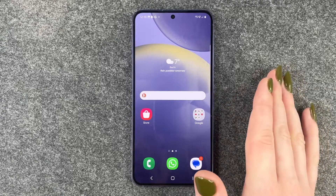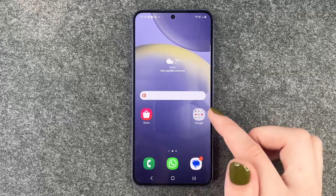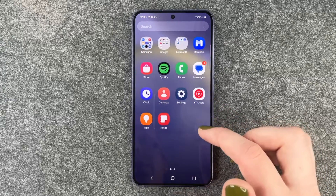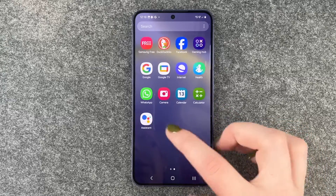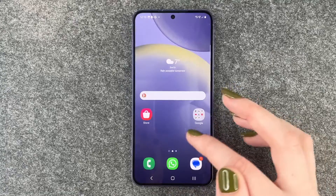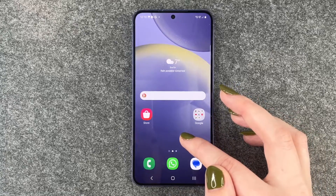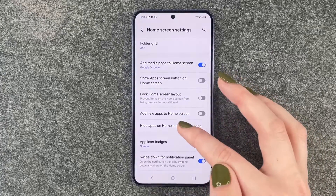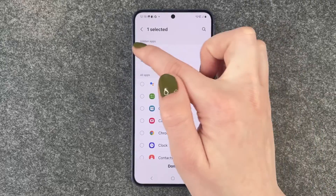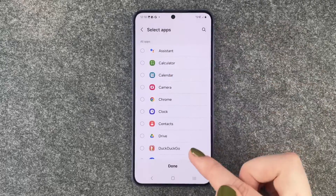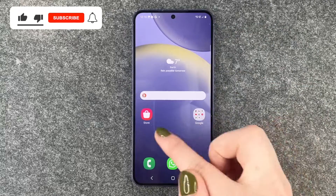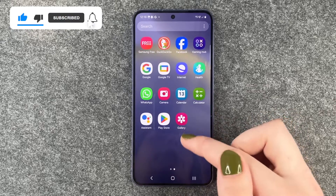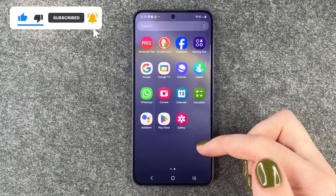They were here before and now they're also not in our menu. When we want them back, we just need to go to hide apps again and deselect them, done. Now they're not hidden but they're in our menu again and we can bring them back to our home screen.